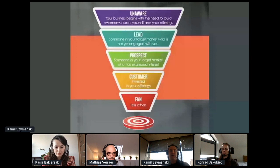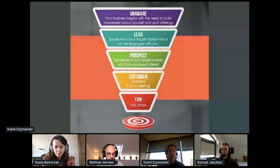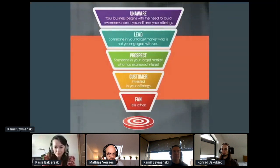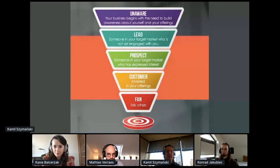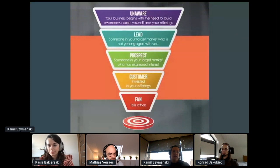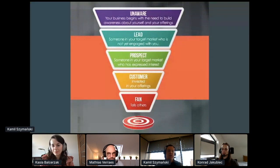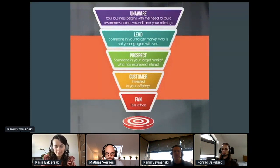Let's look at what we would consider when designing a bounded context for an IT product that aims to optimize marketing and sales pipeline in a software house. One of the most obvious yet very powerful heuristics is to pay attention to language in use.